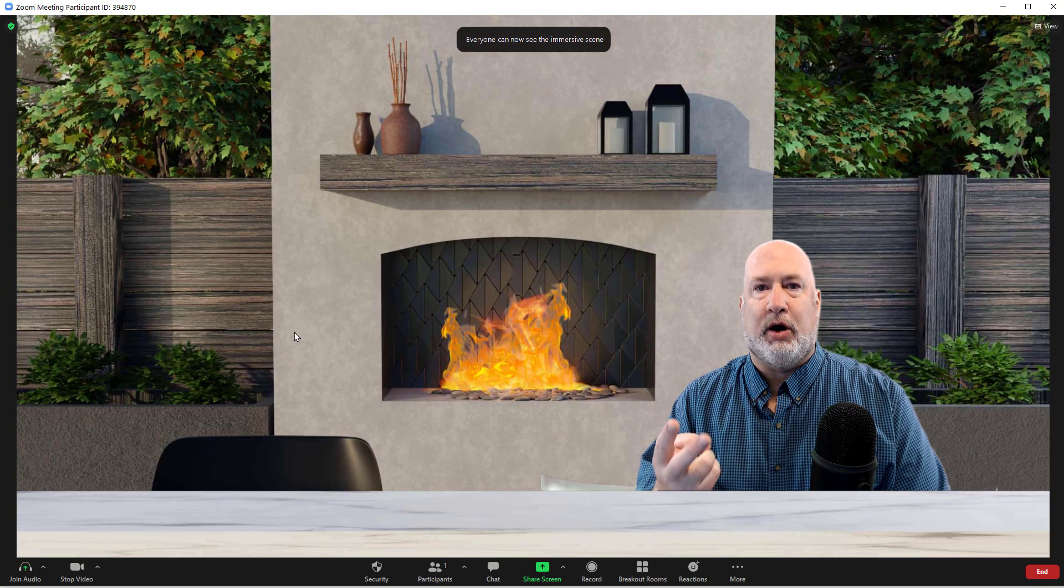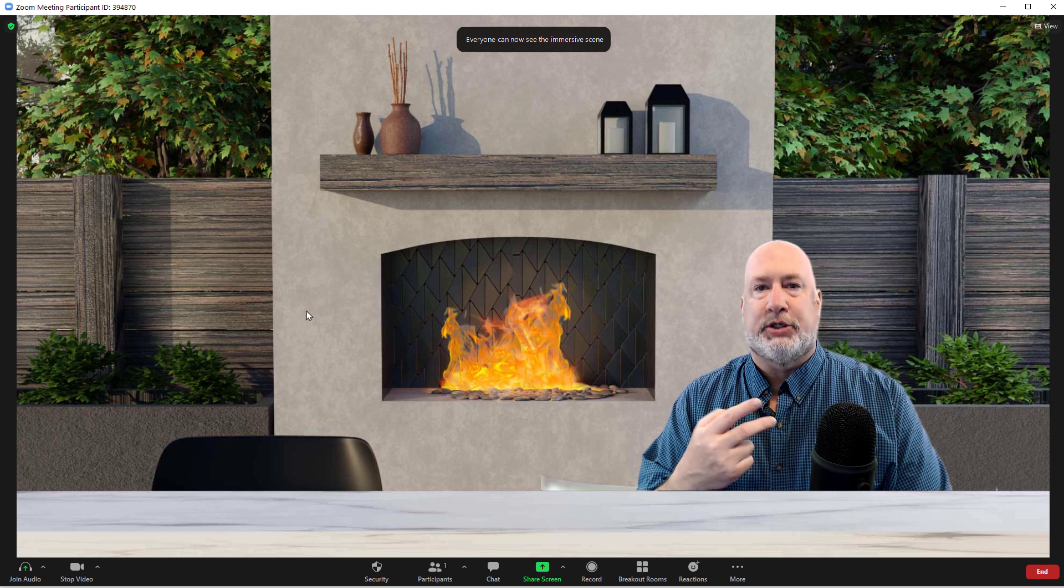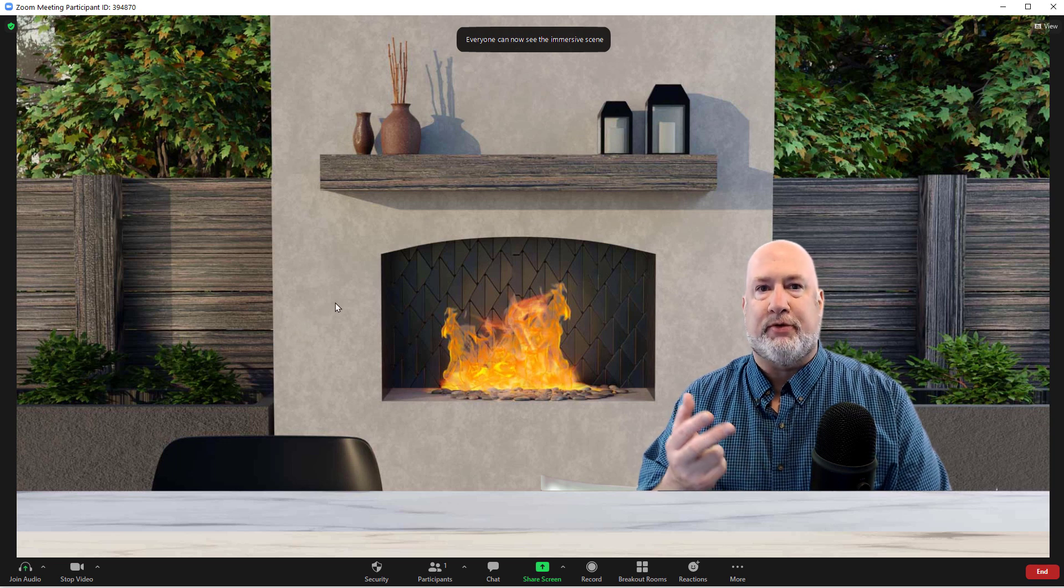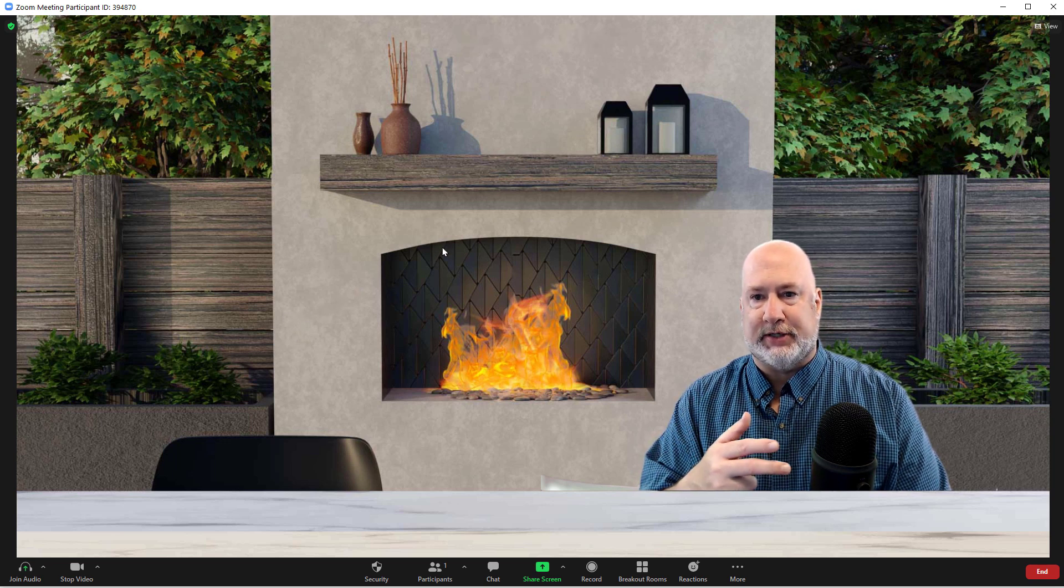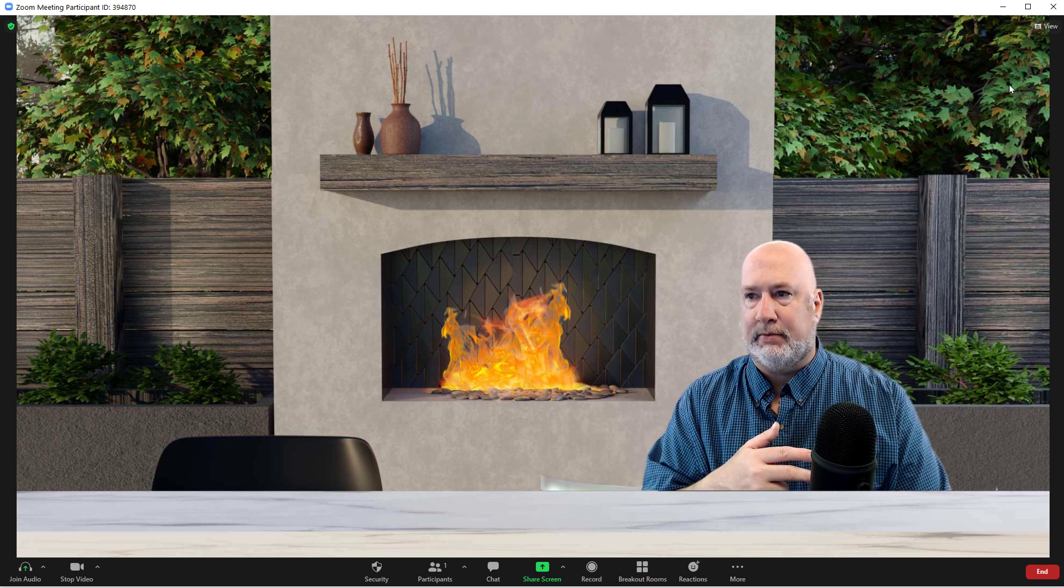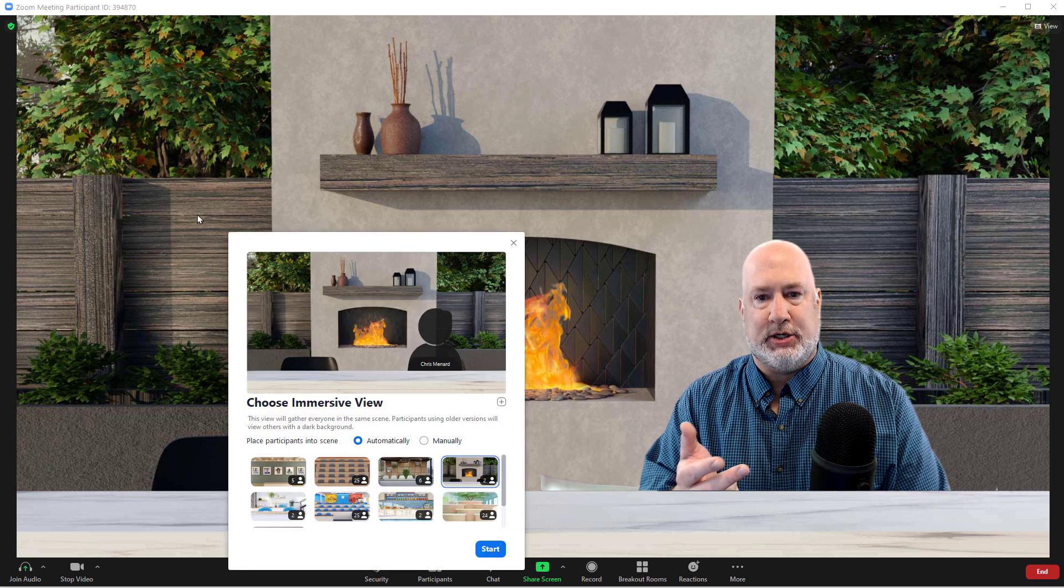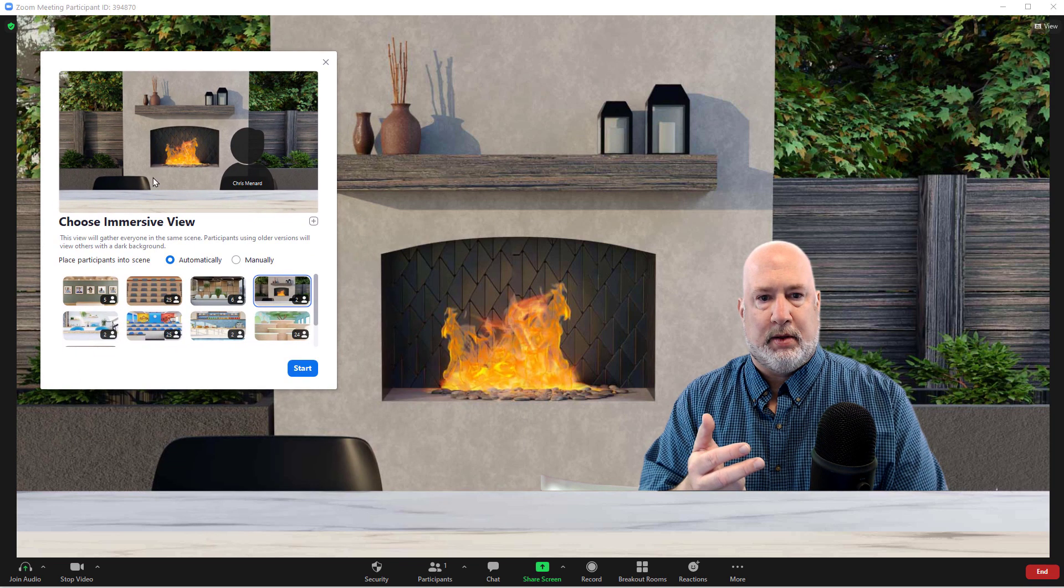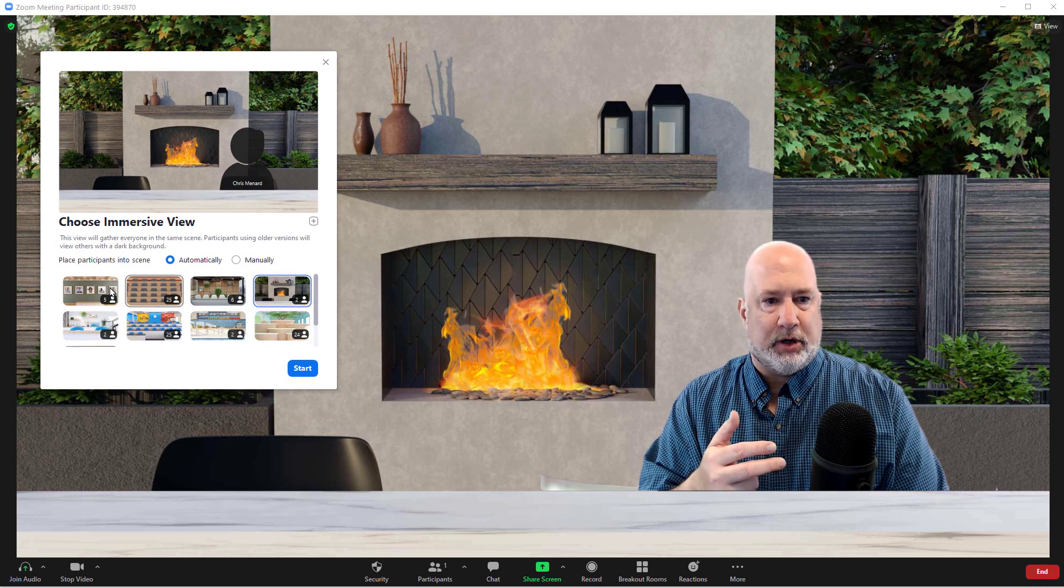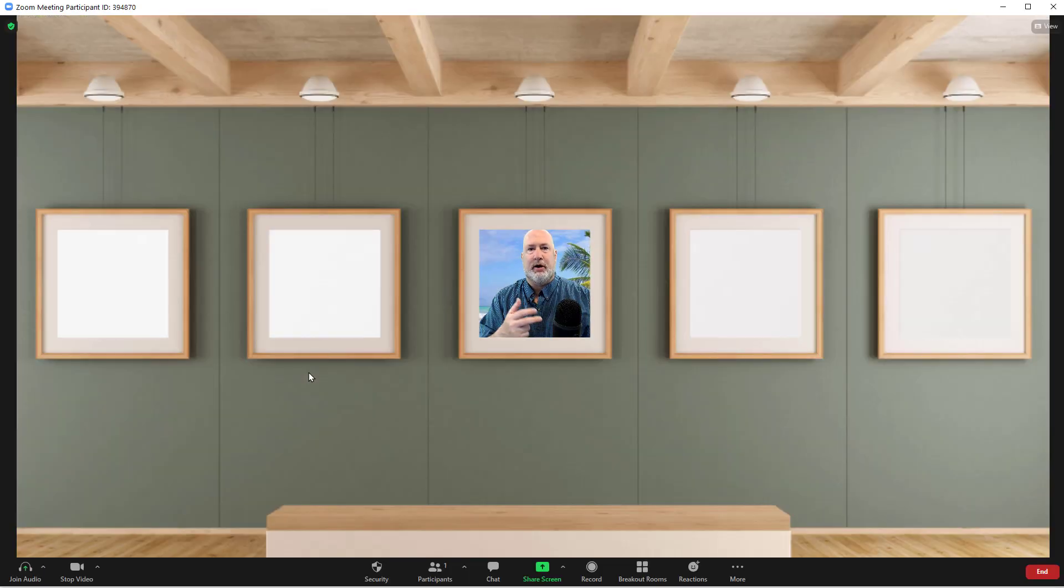It'll hold me and one other person. To swap from this immersive scene to another, View, Change. I'm going to go ahead and pick this one with five people and there you go right there.